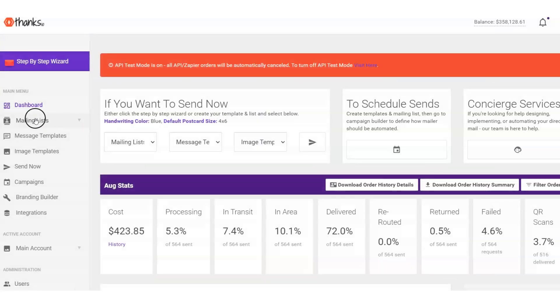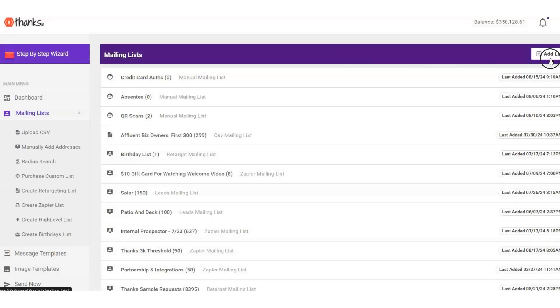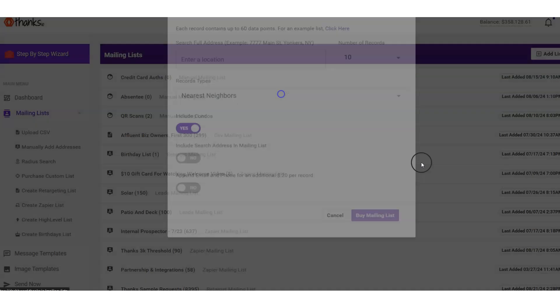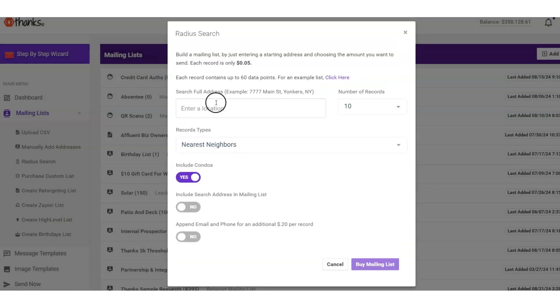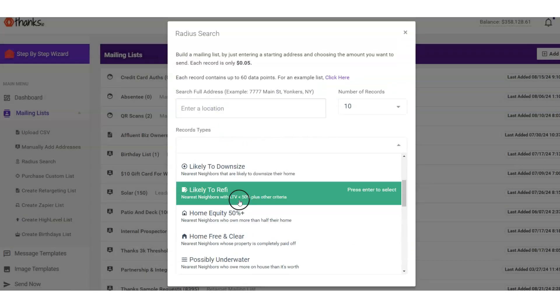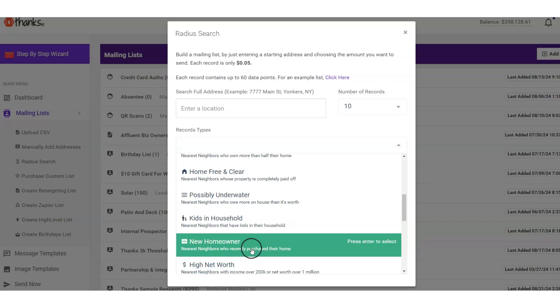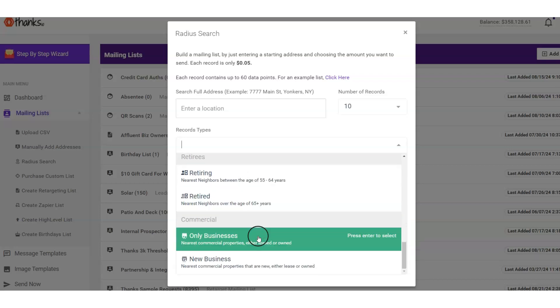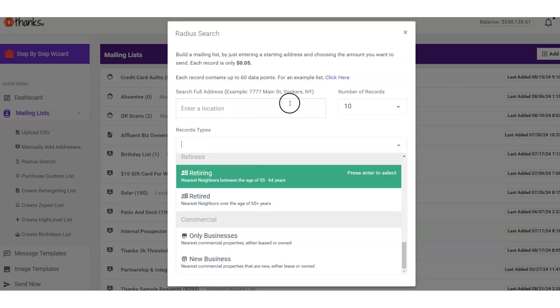Looking at our mailing list options right here, you can upload your own list. You can use our Radius Mail Builder right here, which is pretty cool. You can pop a location in and get all the nearest neighbors or get people with certain demographic criteria, as you see me scrolling through right here.